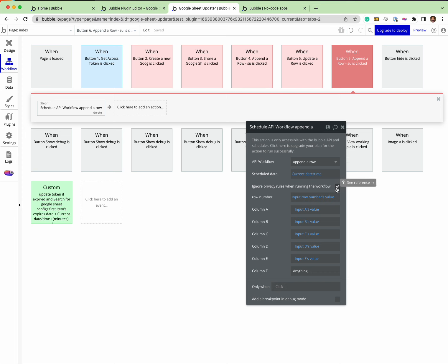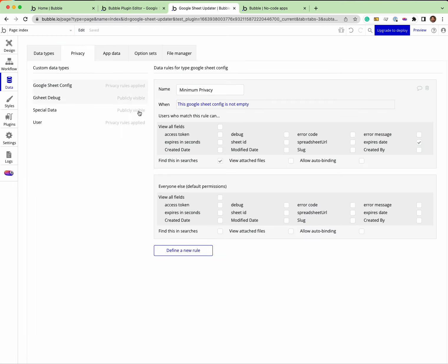But this would work if I had a paid plan. So I've got this box here to ignore privacy rules when running the workflow. That means when this runs it will be able to ignore this stuff here so it will be able to read the access token.